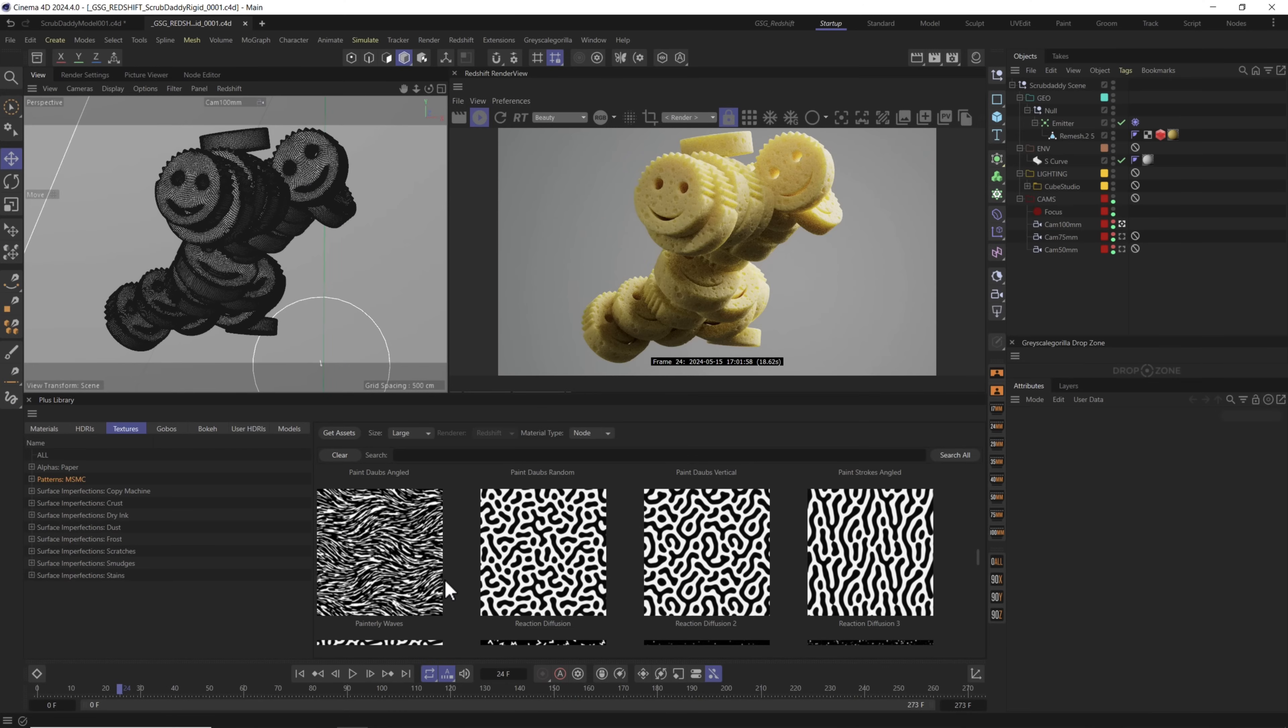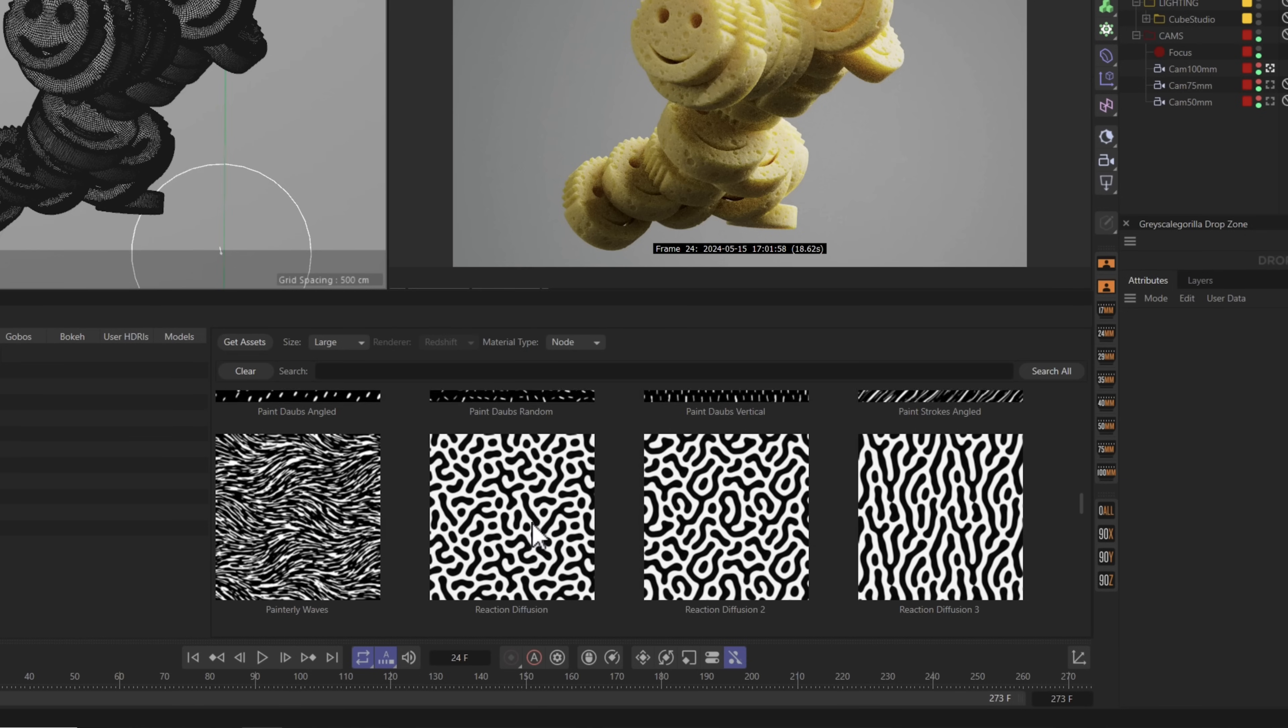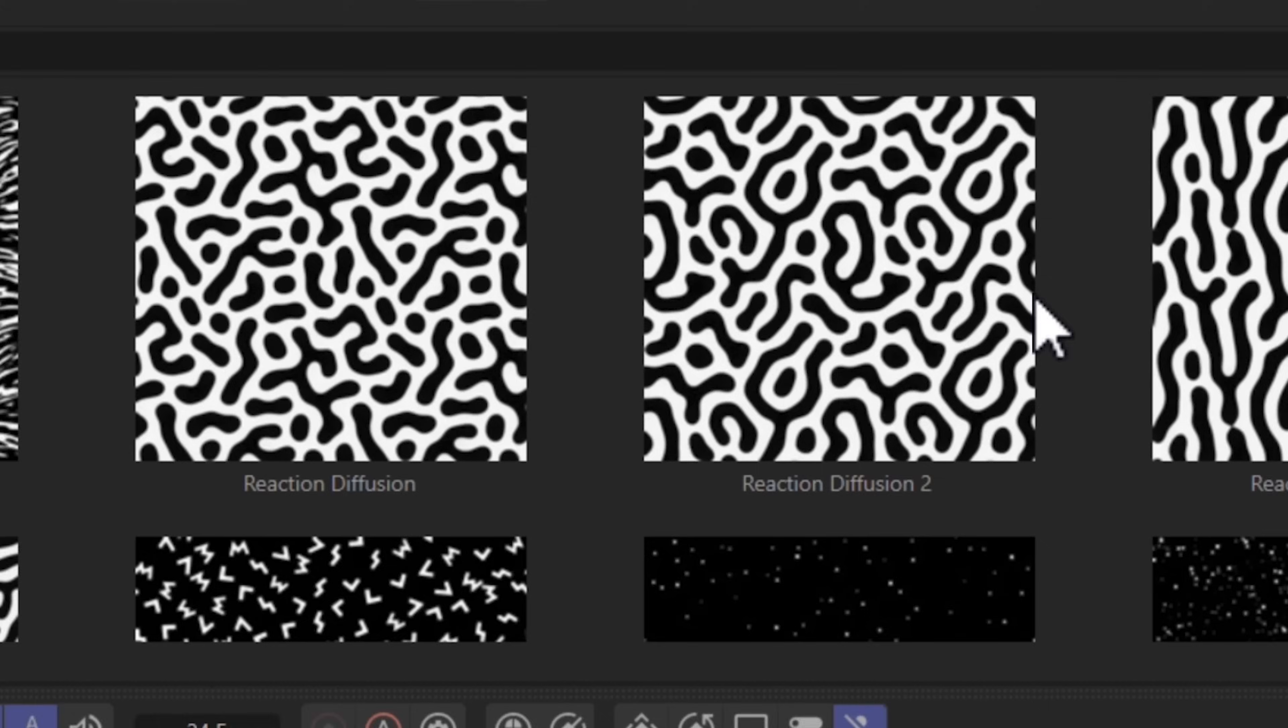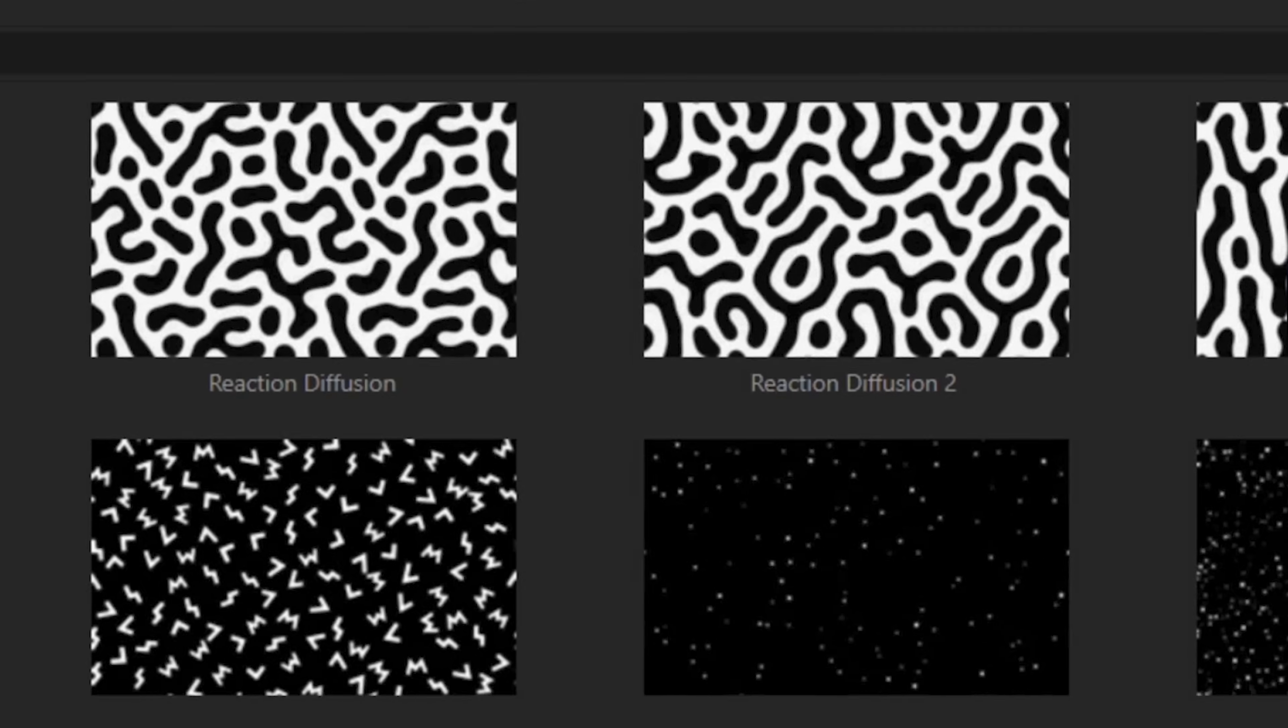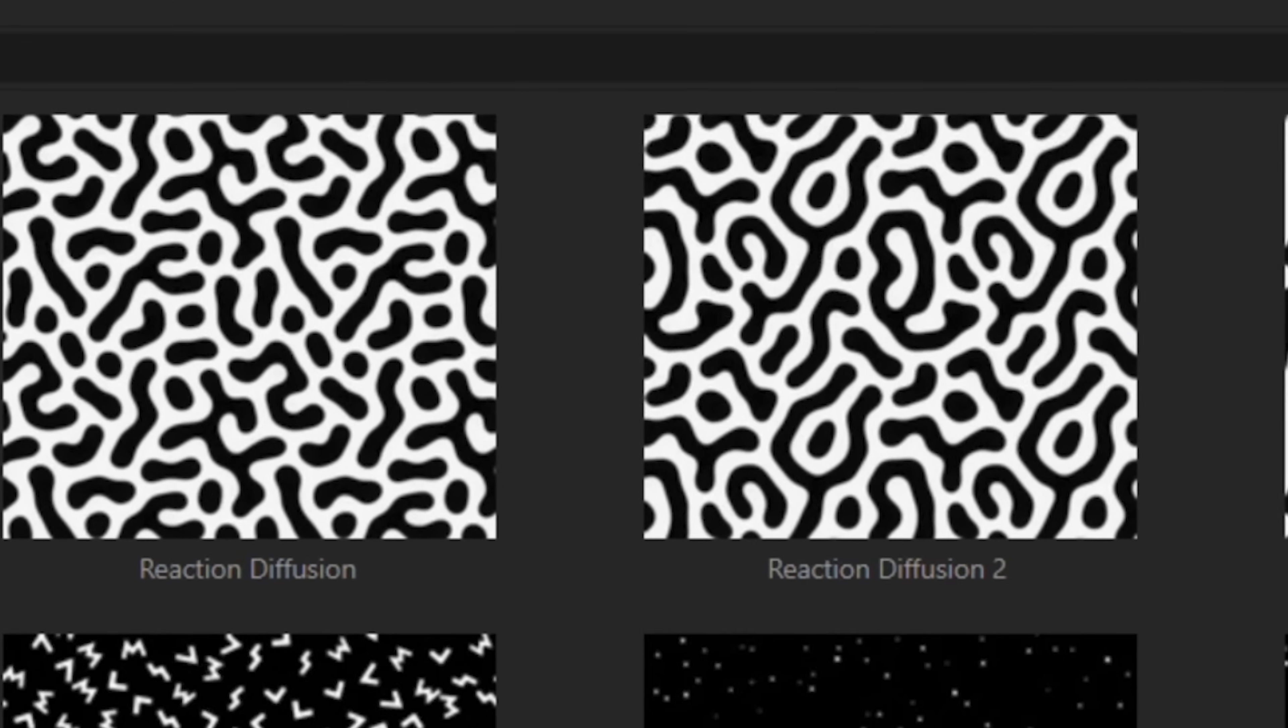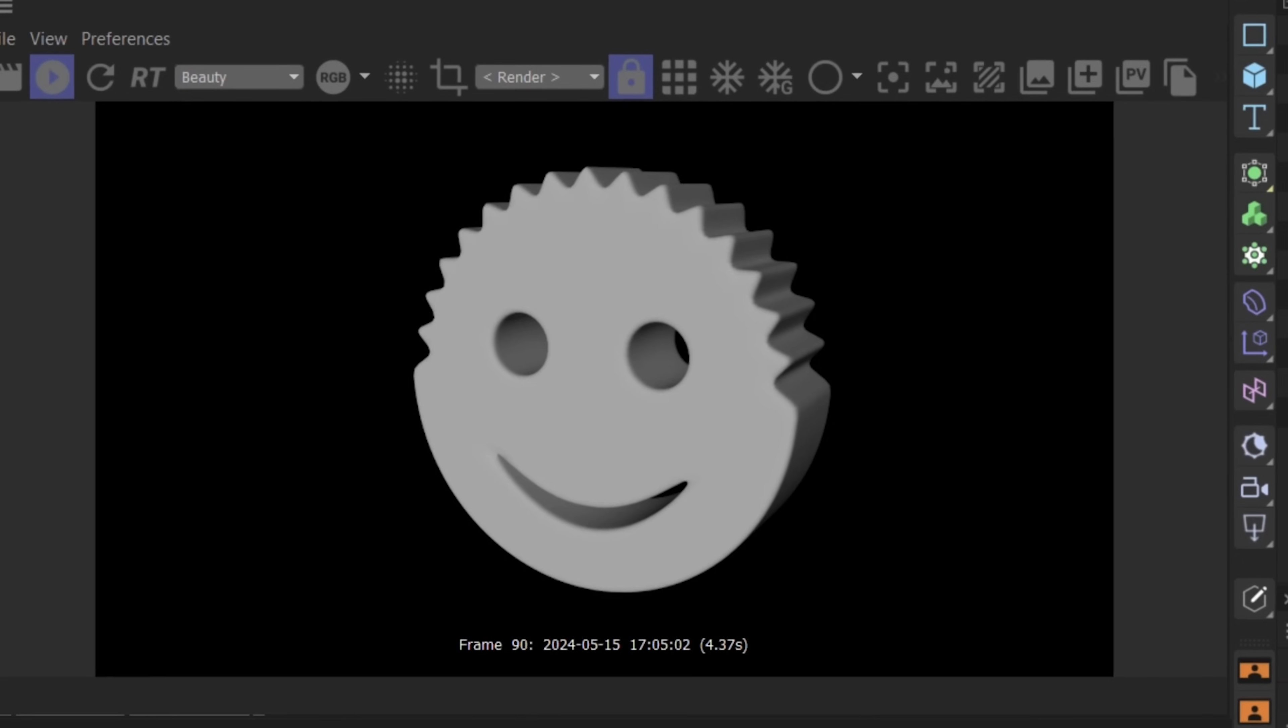The original idea to make these scrub daddy sponges came from these patterns right here. These are some of our new patterns in the MSMC collection in our textures library, and specifically these reaction diffusion assets really give this spongy coral kind of vibe, and I wanted to see if I could recreate a sponge with those in mind.